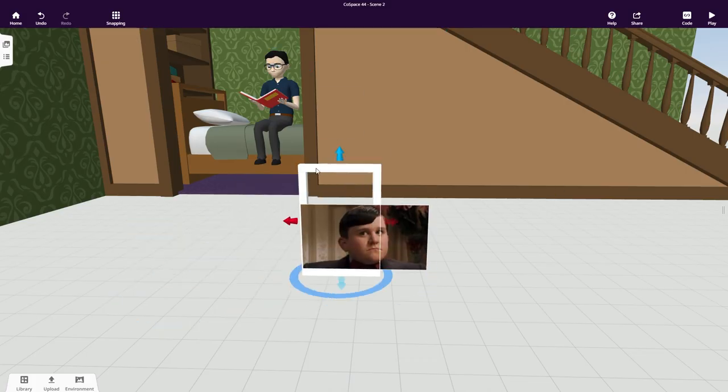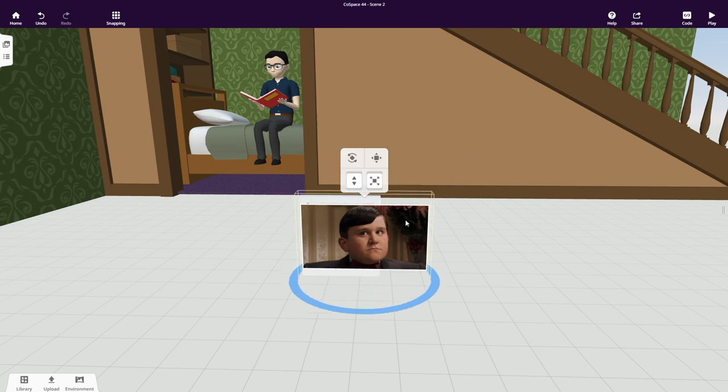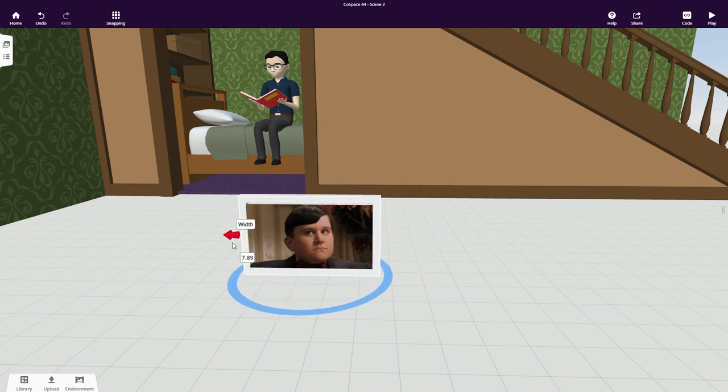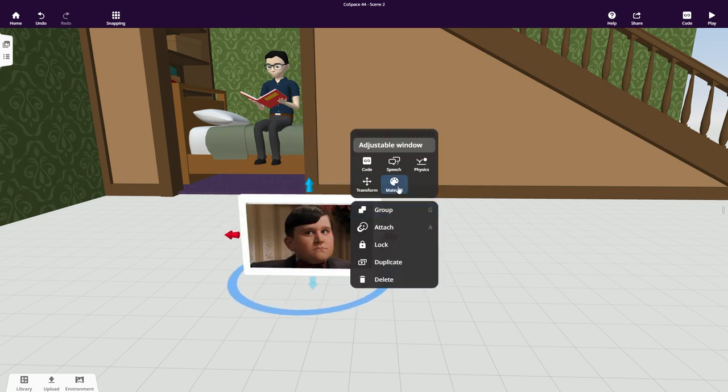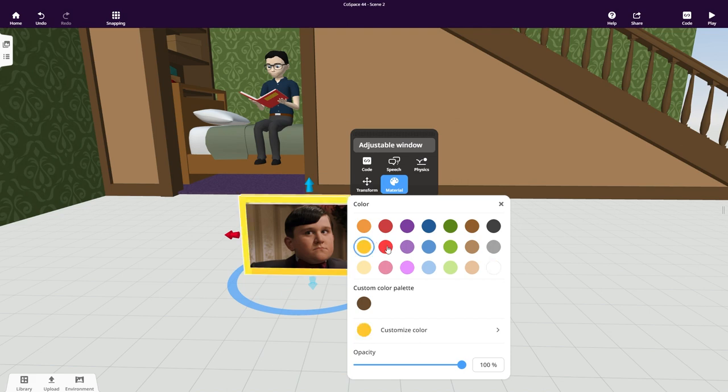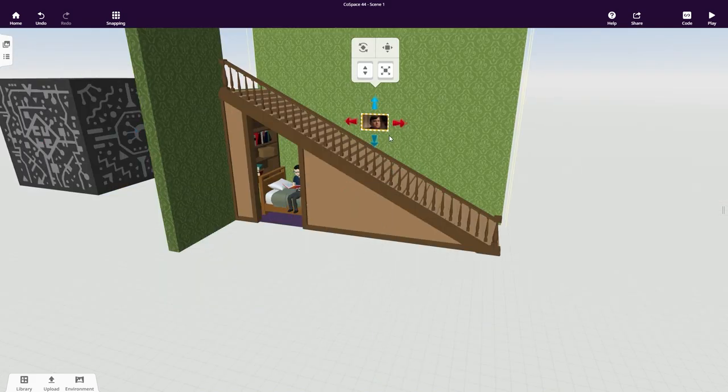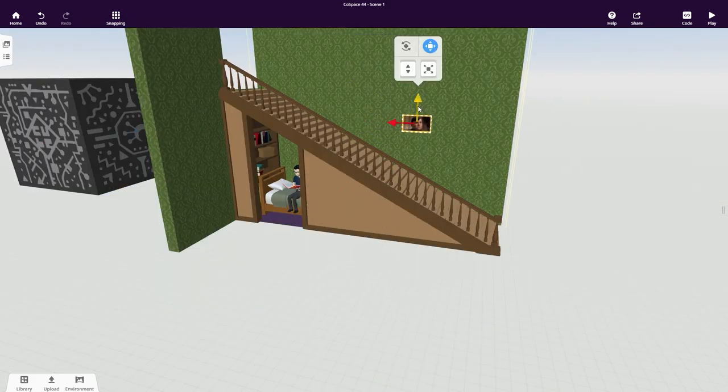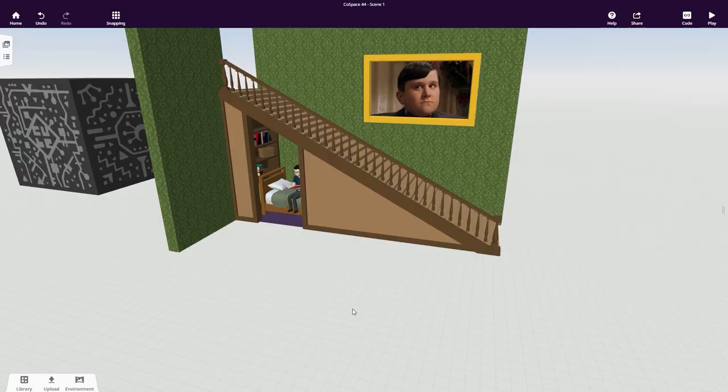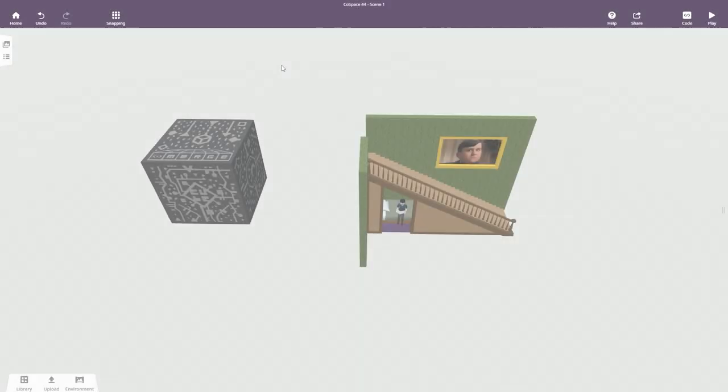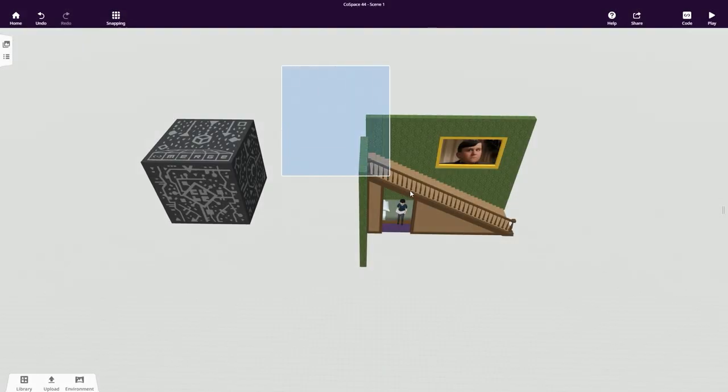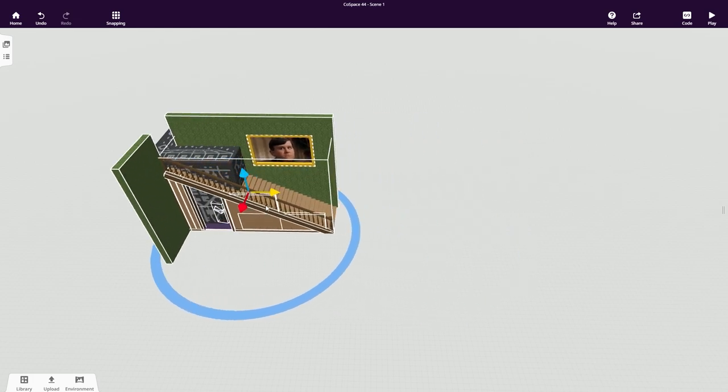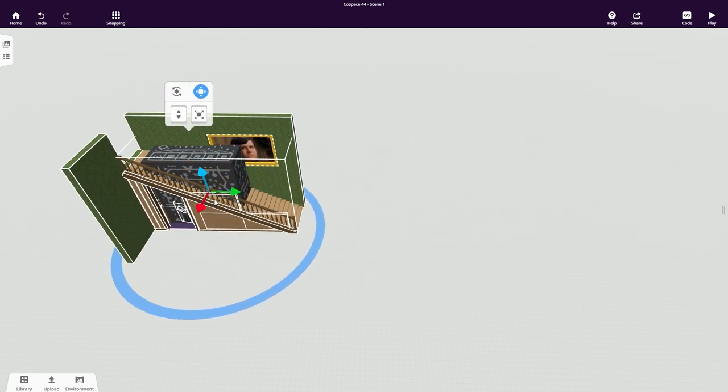It doesn't quite end up where I expected it, but we can just adjust everything a bit so it fits nicely. Attach the picture to the wall, nice and big, and there we go. Just one thing left: select your entire scene and place it onto the merge cube.